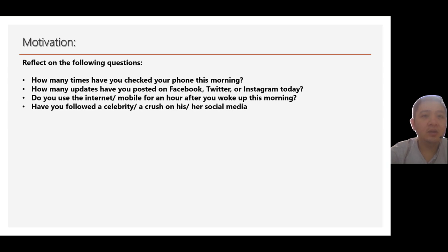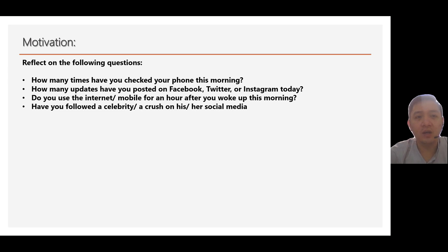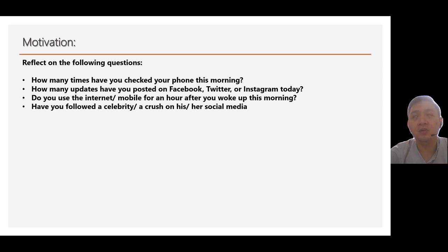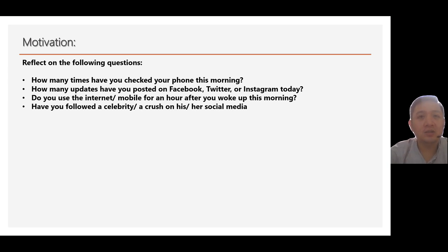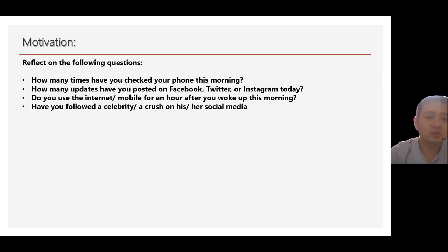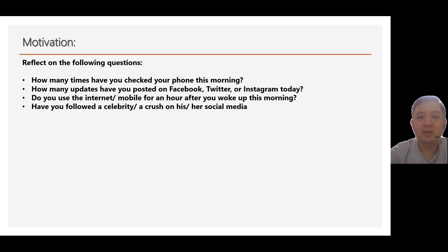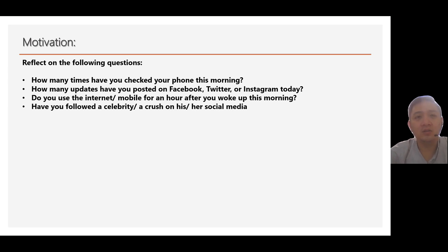At what time do you use the internet mobile? Let's say, for example, from the time you wake up, you open your Wi-Fi or you open your mobile data and check for that particular notifications. And lastly, who are your celebrity or crush that you are actually following on social media?